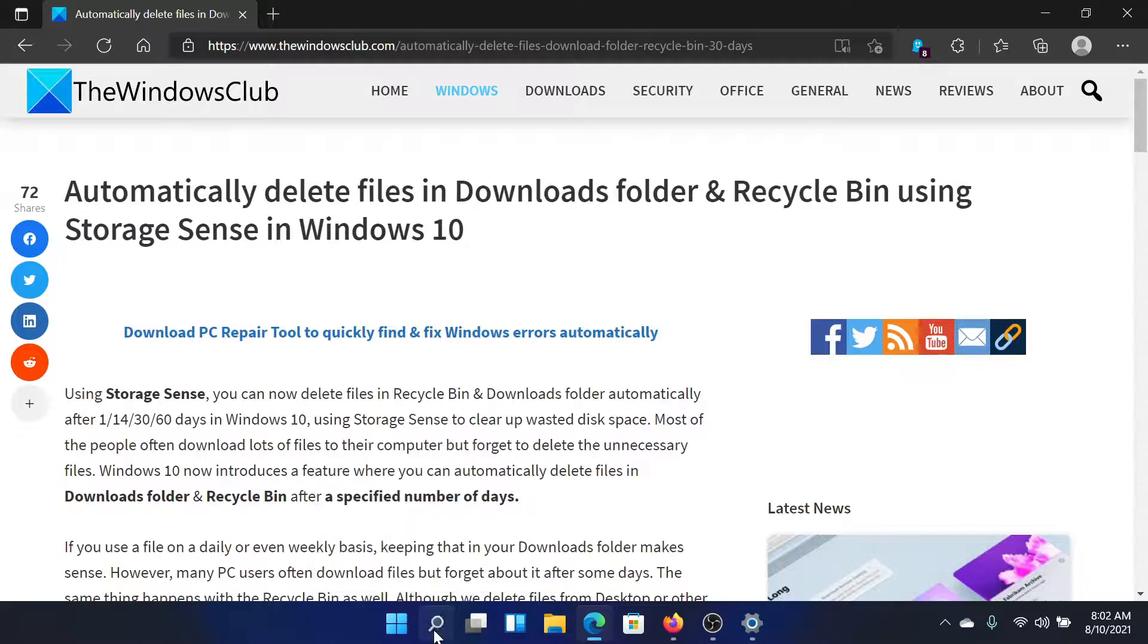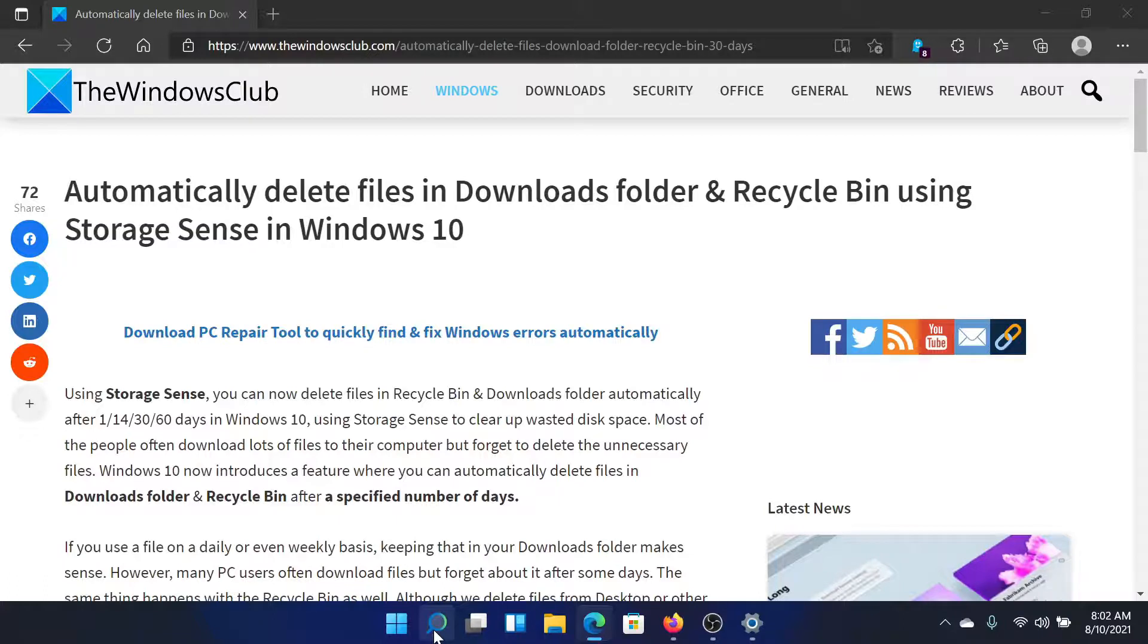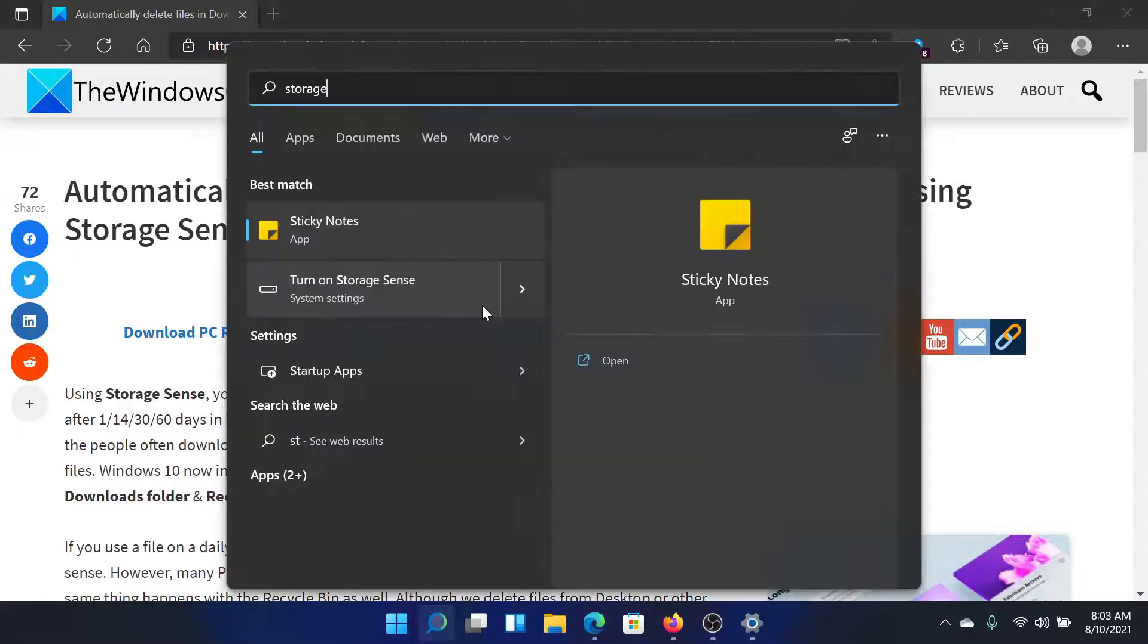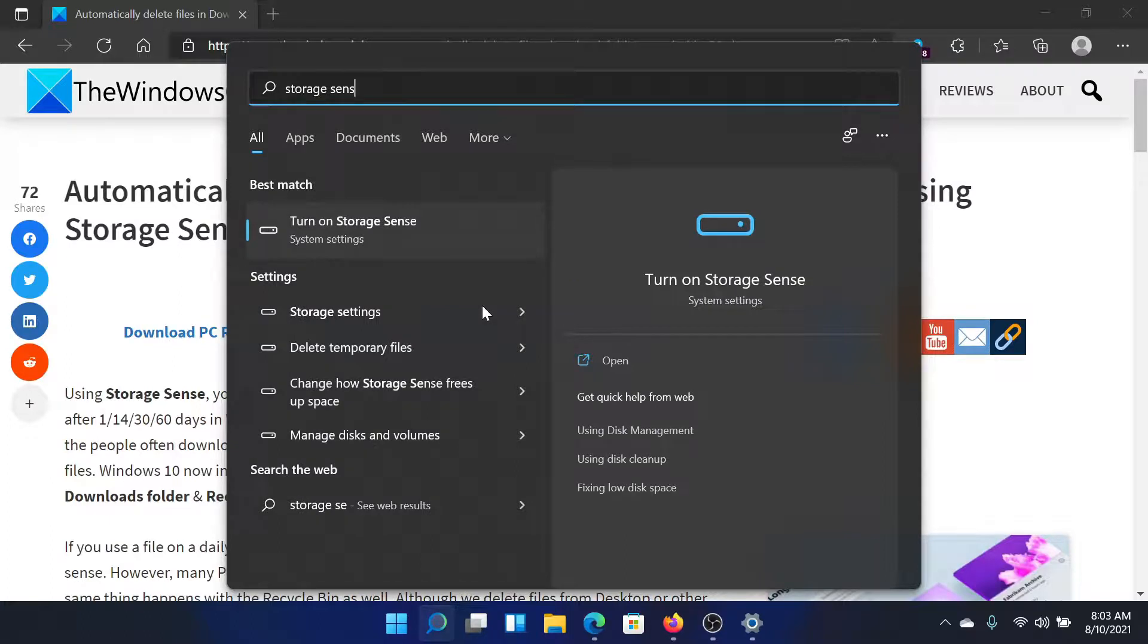Click on the search bar and search for Storage Sense on your Windows computer, then click on this option which says Turn on Storage Sense.